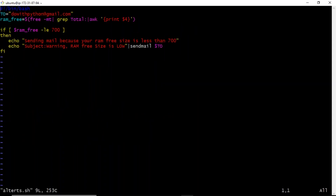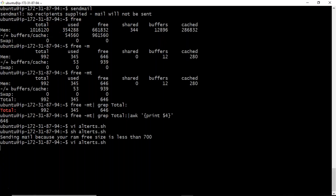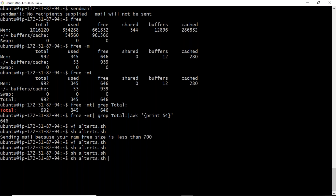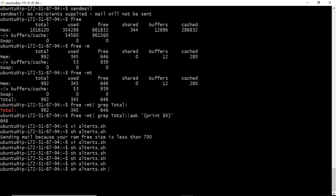I had the threshold fixed at 700, which is why you were getting the alert. Now suppose I change it to check if RAM is less than or equal to 500. When you run the script now, you won't get any mail alert, confirming it's not sending because the condition is not met.